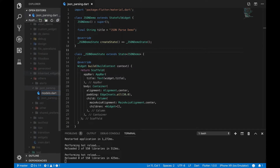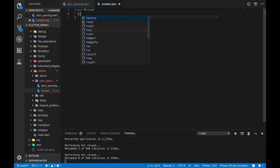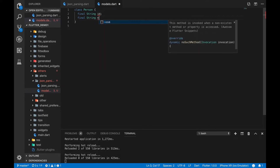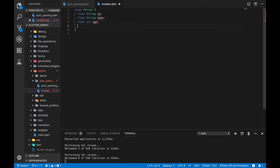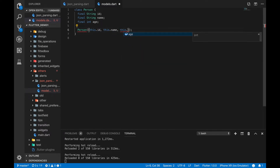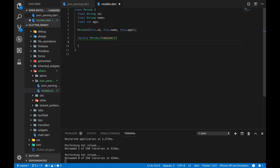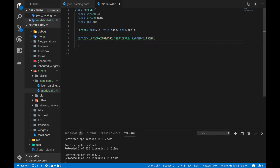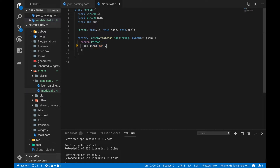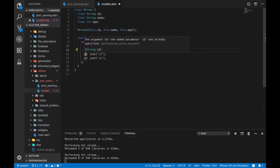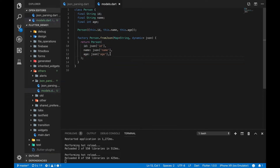Now I'm going to create a new file called models.dart and create a class named Person. We will declare those member variables: the id, name and age, and we will write a constructor that takes all these parameters — this.id, this.name and this.age. Now we are going to write another method that actually parses a JSON object and creates a Person object. I am going to call it Person.fromJson, which takes a String and dynamic parameter since we have one integer and two strings, and that will return a Person object which will take the values from that JSON — first one is id, second one is name, and third one is age.